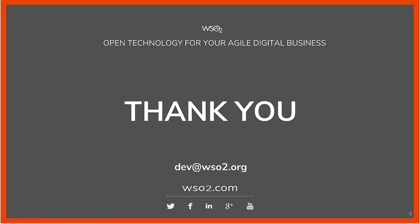That's all we have for authentication analytics. Hope it's useful. If you have further queries, please reach us through our developer mailing list. Thank you.